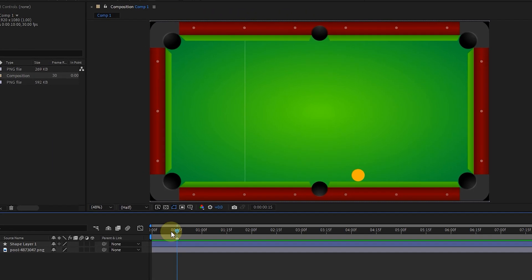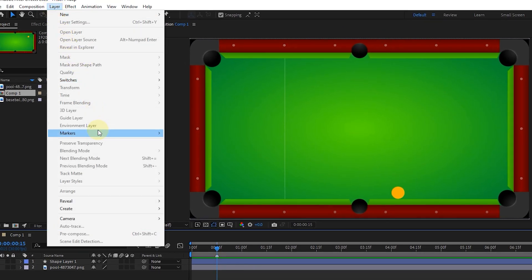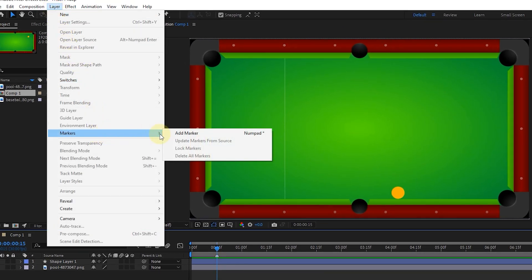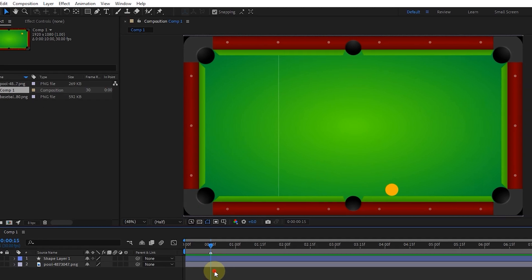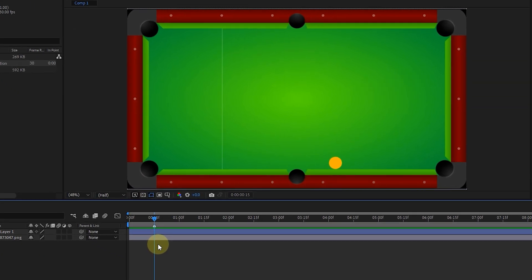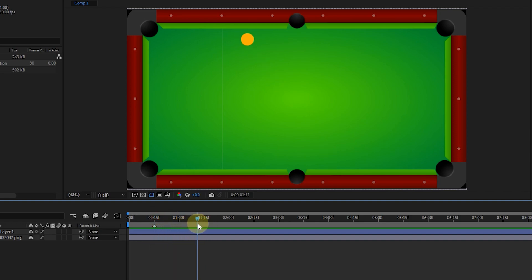Also, instead of pressing the star button, we can select the add marker option from the layer menu. In this way, a marker is created on the work area. Now I place the time marker at 1 second and 12 frames and hit the star button on the keyboard to create another marker when the ball hits the table.